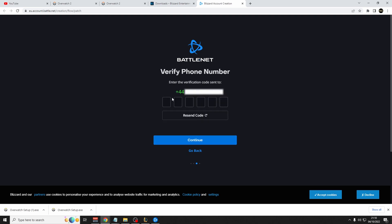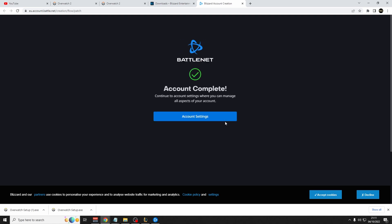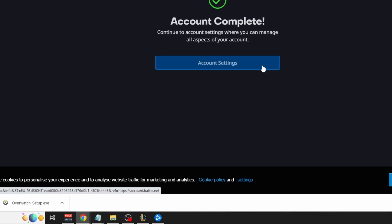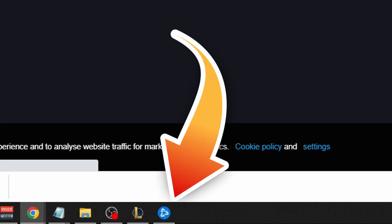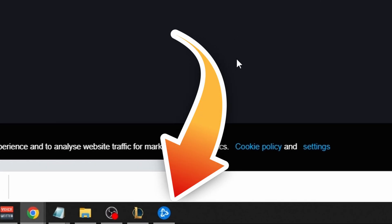Once you receive the code, type it in or click resend code. After the code is typed in, click continue, and then it will tell you account complete. You can click account settings after this, but what you want to do is go back onto the battle.net icon or client.